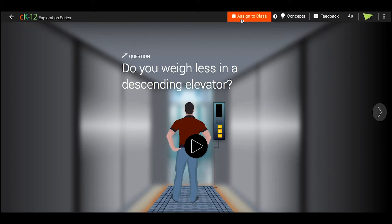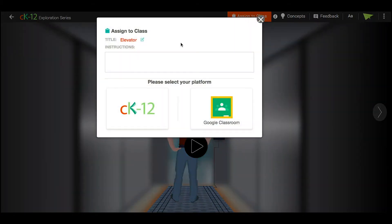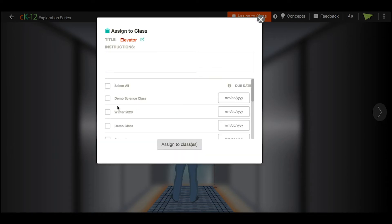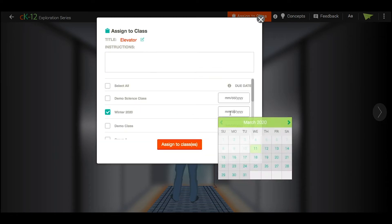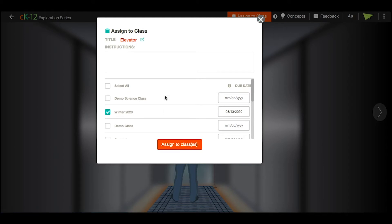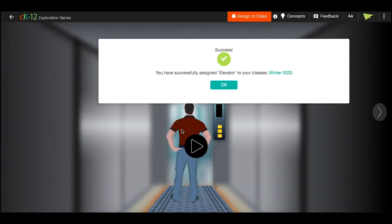For our interactives, you'll see a bright orange Assign to Class button at the top, where you can pick your platform, pick your class and a due date, add any instructions, and then assign it to that class.